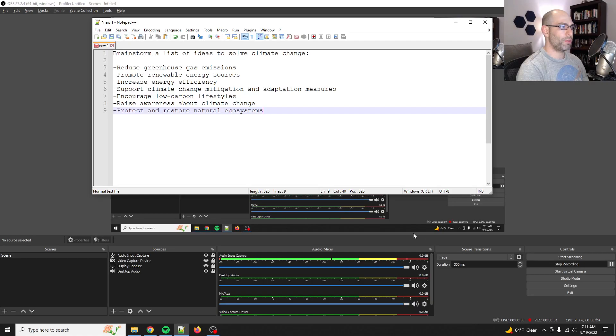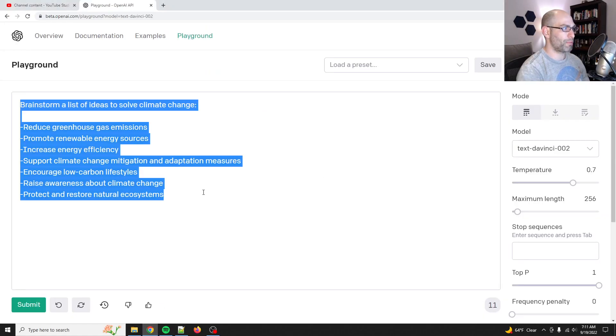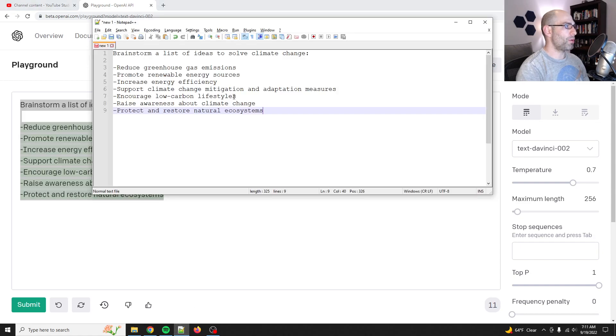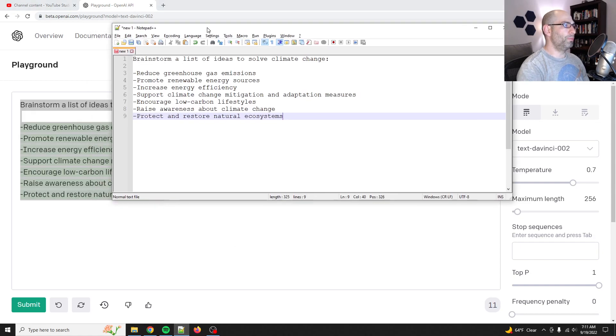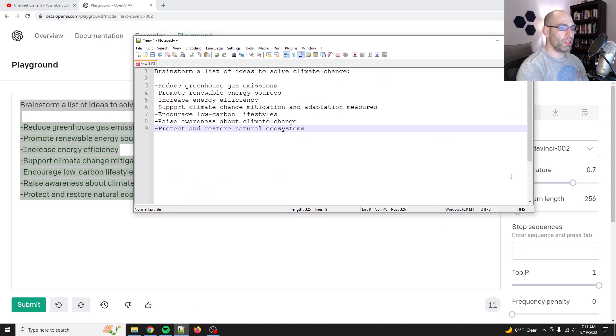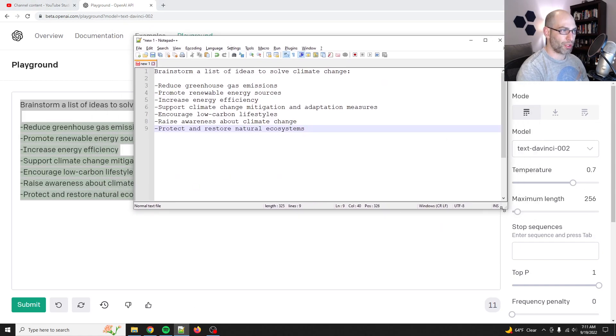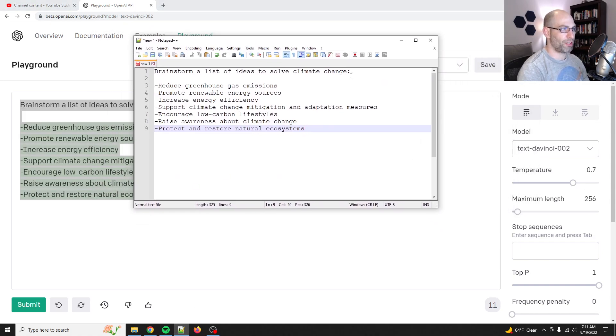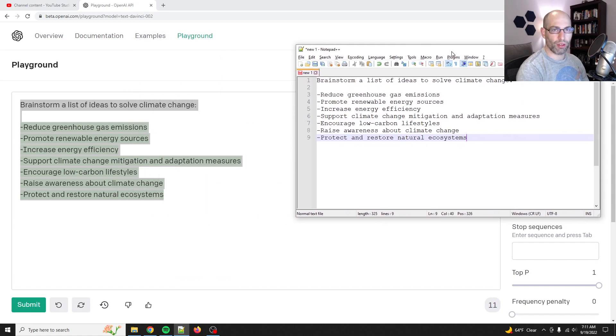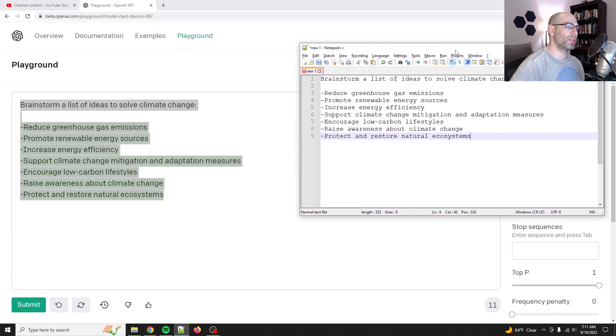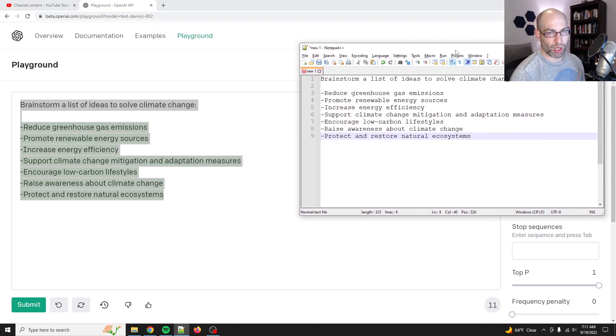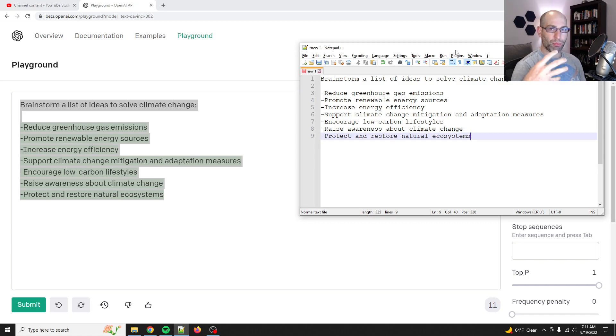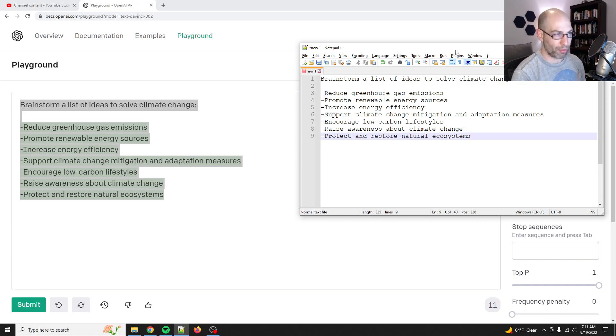Good morning, everybody. David Shapiro here with a quick experiment. So I have talked about metaprompting in various places in a couple of my books and on the internet. And so what is a metaprompt? A metaprompt is a prompt that generates new prompts.